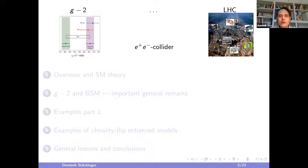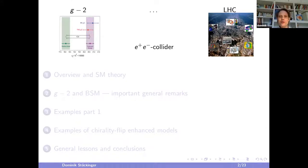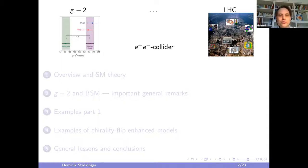In g-2 we have a tantalizing deviation between measurement and standard model prediction at about 4.2 standard deviations. At the LHC and past collider experiments, essentially all measurements agree with standard model predictions. Somewhat in between, an e+e- collider has a clean leptonic initial state and could test many potential new physics explanations of the current g-2 result — that is what I will focus on.